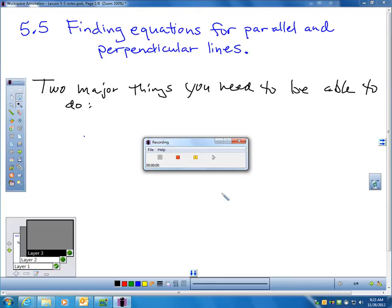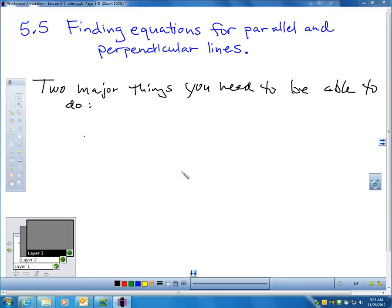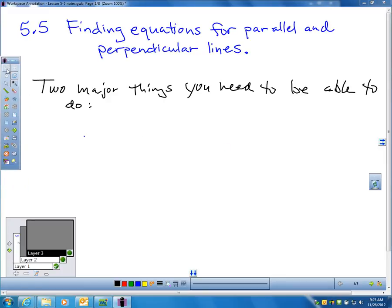Hi, and this is lesson 5.5, finding equations of parallel and perpendicular lines. You can start on page 319 of your book. If you want to pause the video and go to page 319, that'd probably be a good idea.